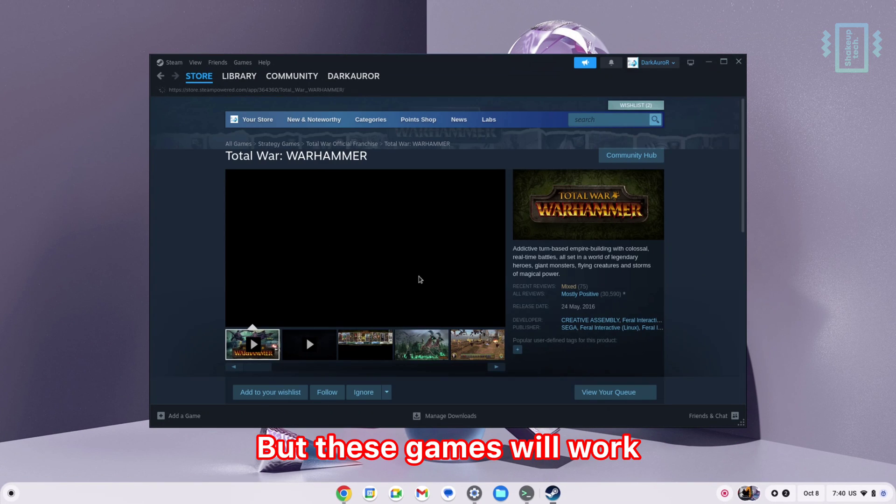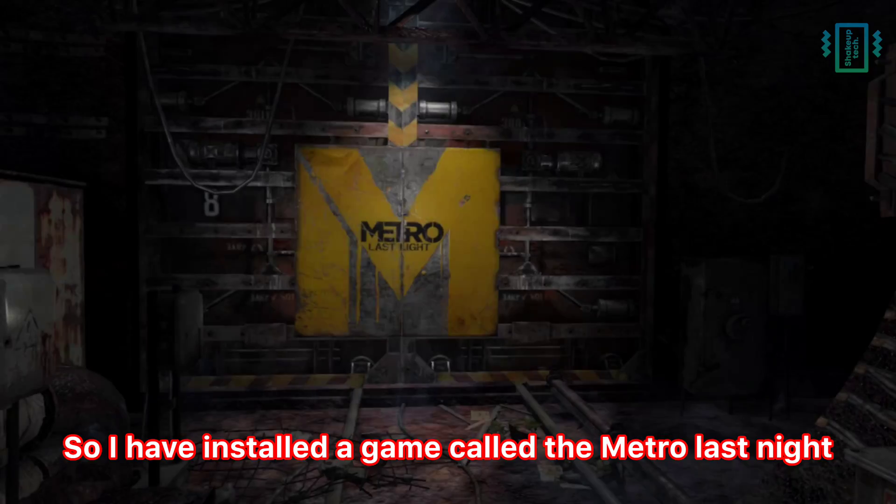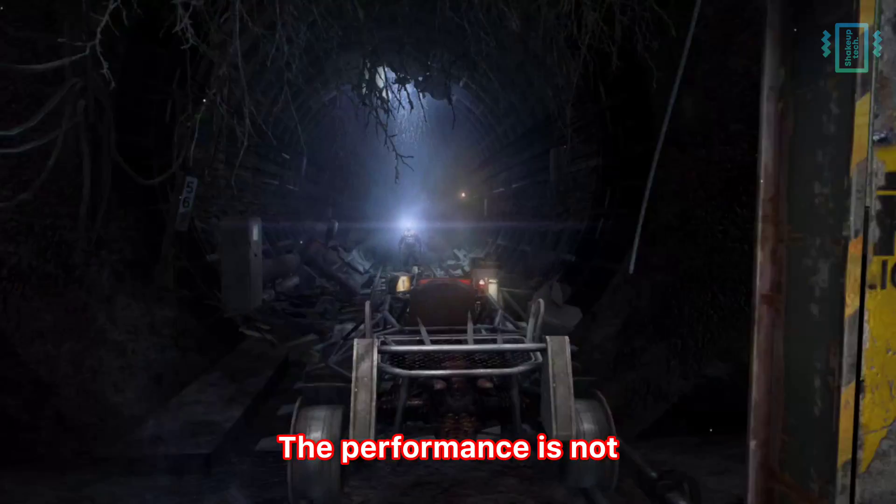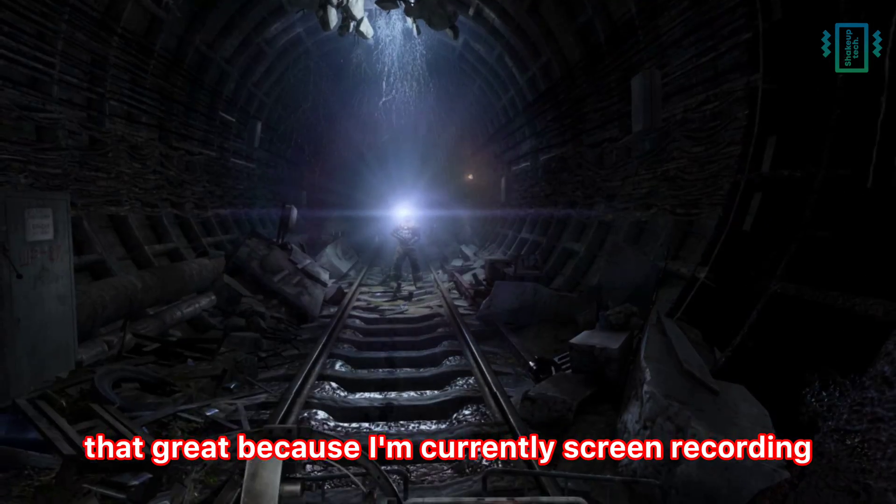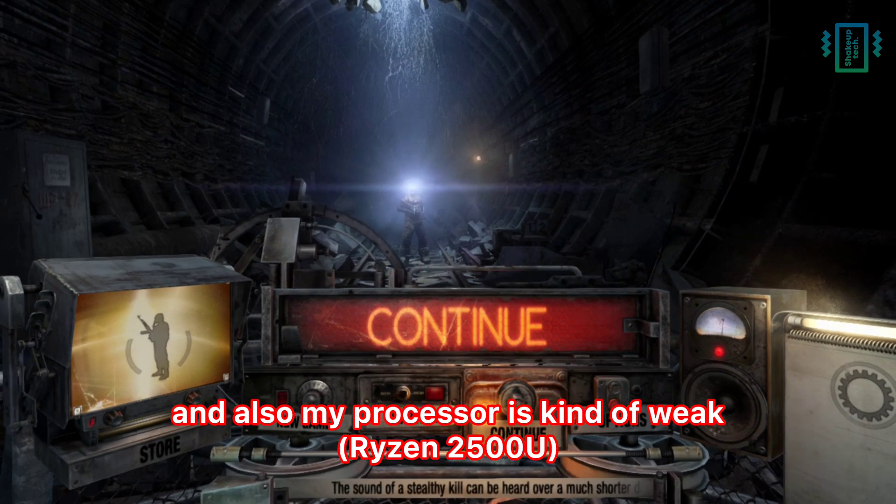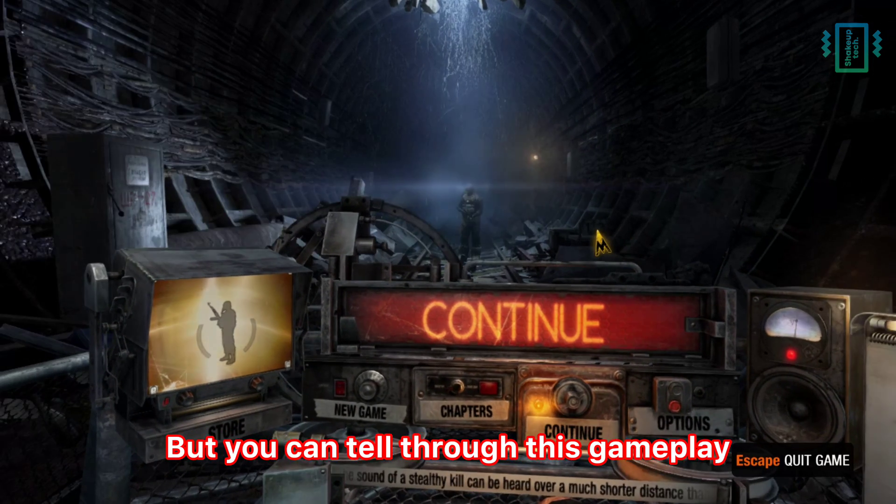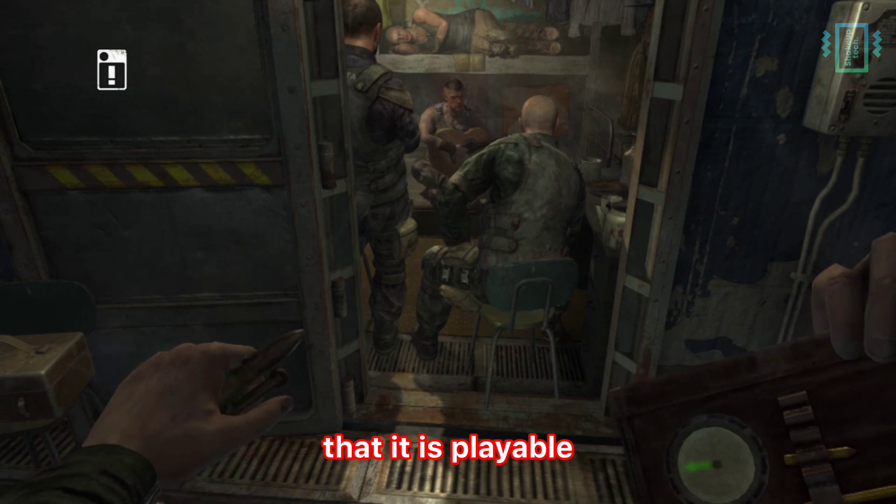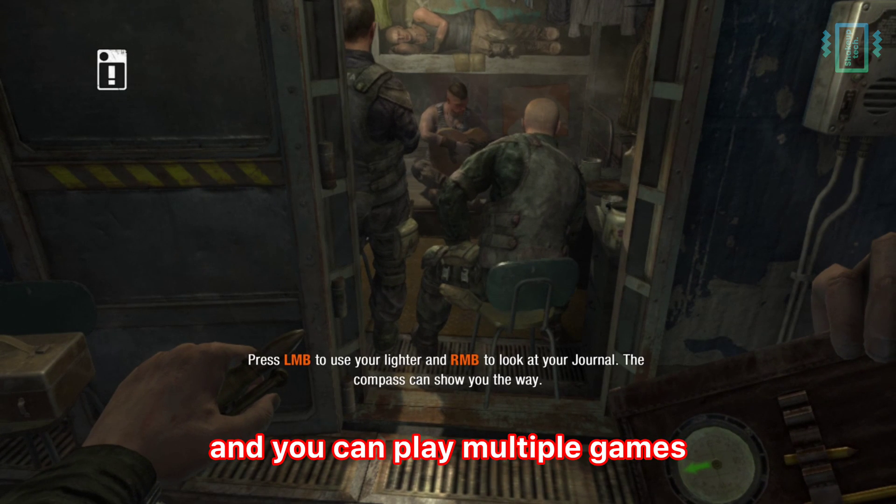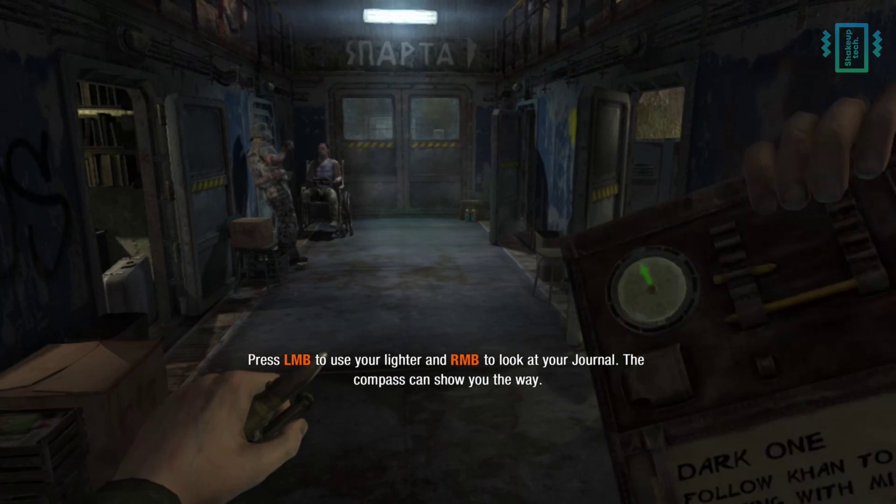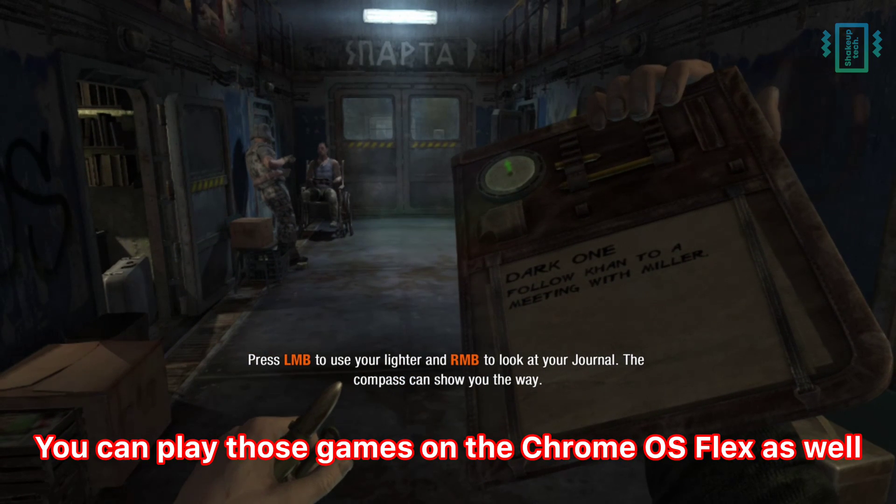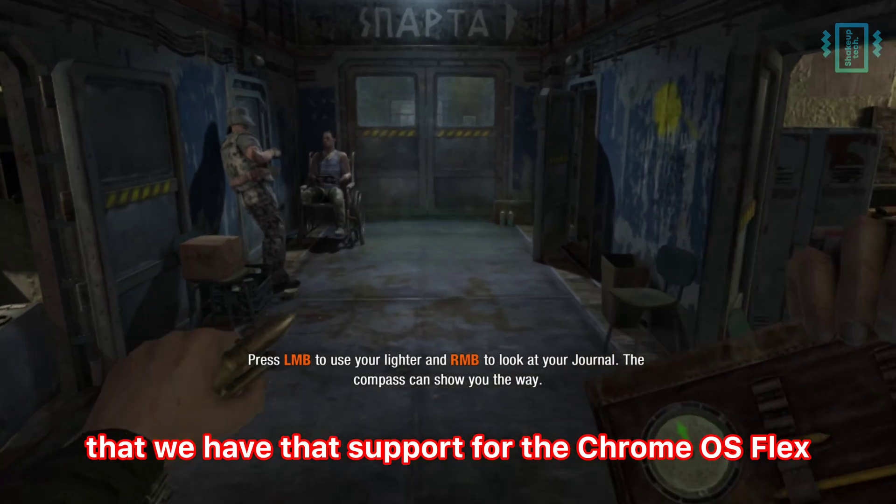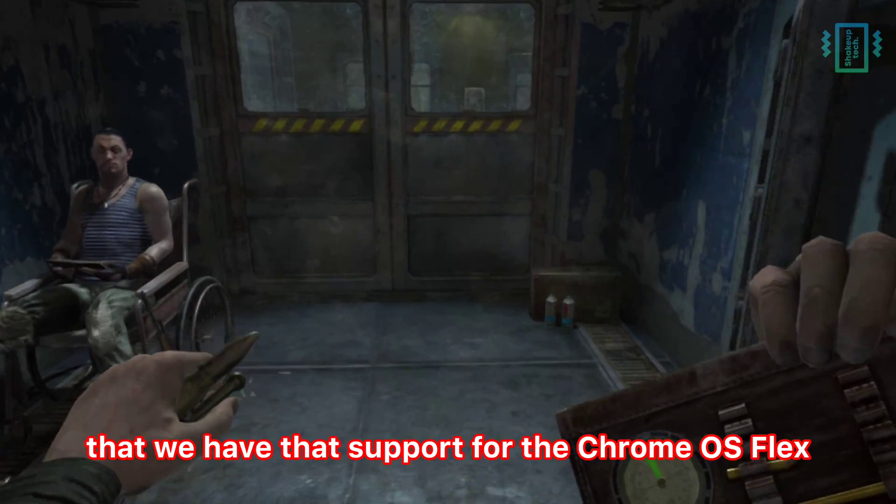I have installed a game called Metro Last Night. The performance is not that great because I am currently screen recording and my processor is kind of weak. But you can tell through this gameplay that it is playable, and you can play multiple games if they are supported on the Linux platform. It's good to see we have that support for Chrome OS Flex.